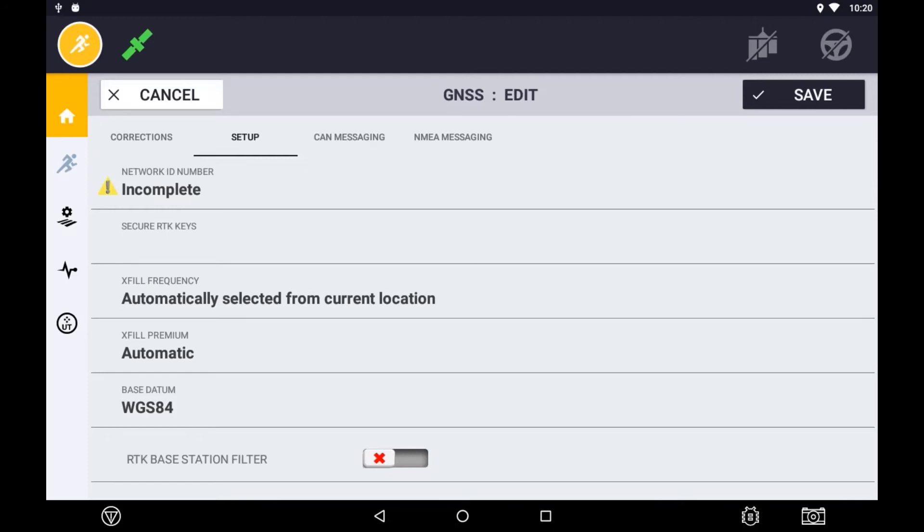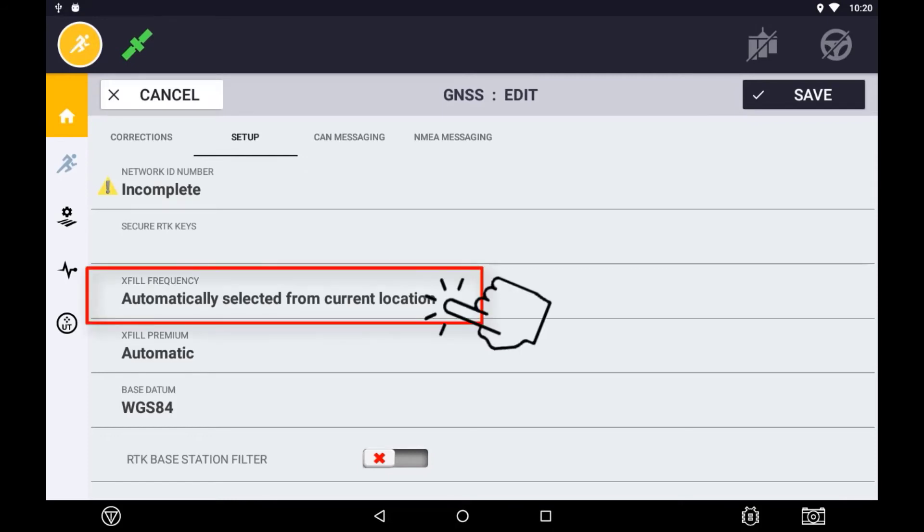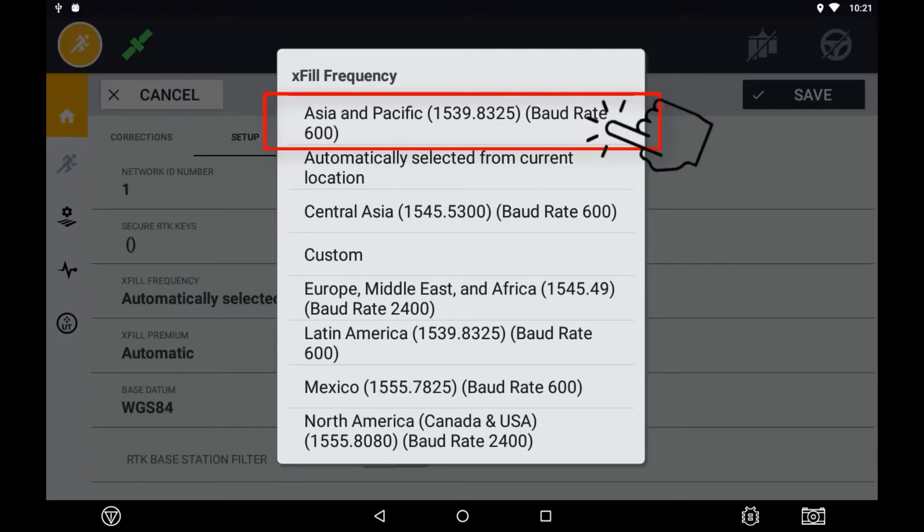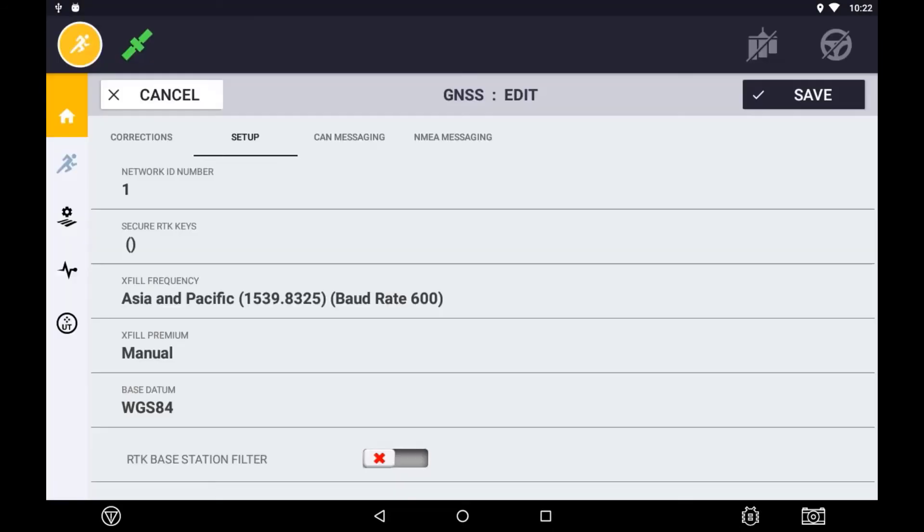If XFIL is enabled, you will need to set the XFIL frequency. This is the same frequency used as RangePoint and CenterPoint RTX. For our region, select Asia Pacific.